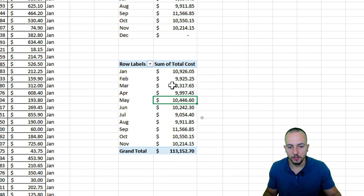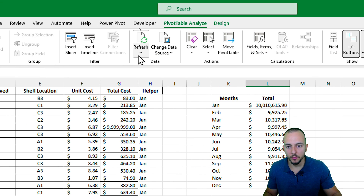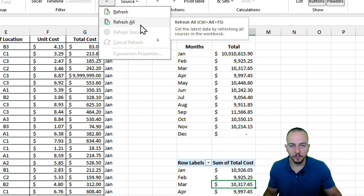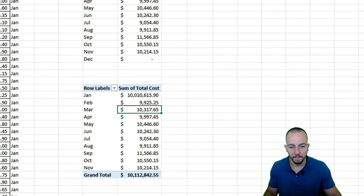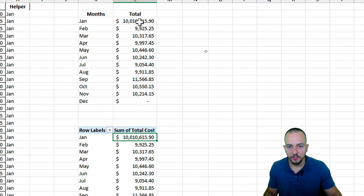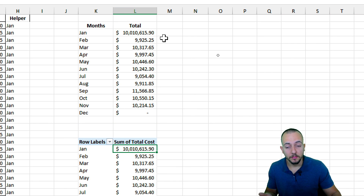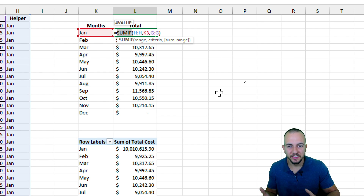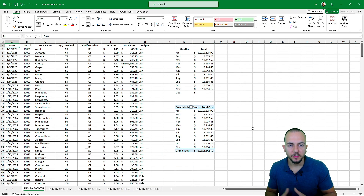To update the pivot table, click anywhere inside it, then go to Pivot Table Analyze > Refresh > Refresh All. When you click that option, the value will automatically update. So using a function can be harder to set up with all the arguments, but it also has benefits like auto-updating, as we just saw.